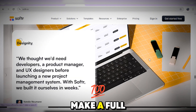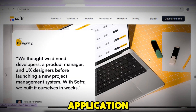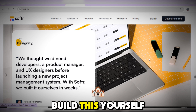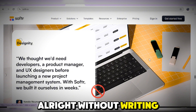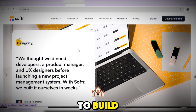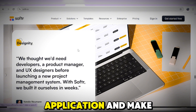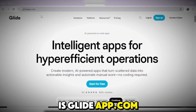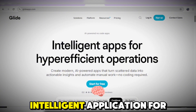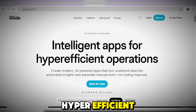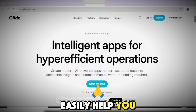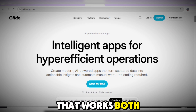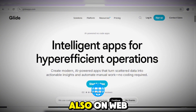If you want me to make a full tutorial on how to build on each of these no-code applications, just comment the one you want and I'll make a full tutorial. The next no-code tool you can use to build a Netflix-like application and make money from it is Glide. This is GlideApps.com — one of the intelligent applications for hyper-efficient operation.